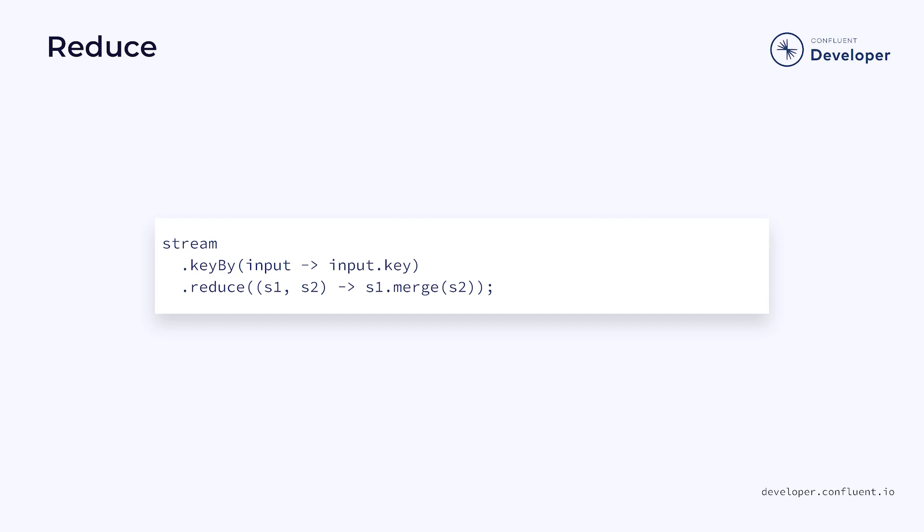It allows us to take the current element in the stream and combine it with the previous element using a function that we define. This can be useful for computation such as counting all the elements with the same key.